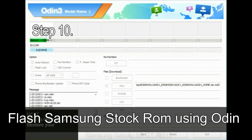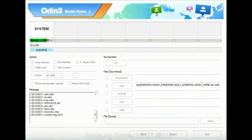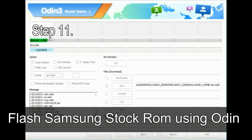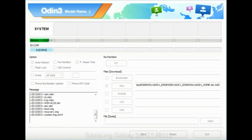Step 10: Now, click on the Start button in Odin to begin the flashing process. Step 11: Once you see the green pass message, then remove the USB cable from the device. During this process, your device will restart automatically.